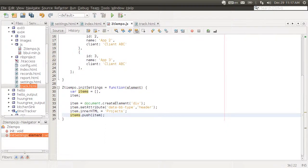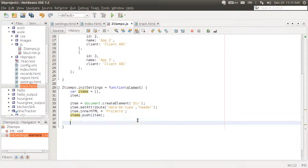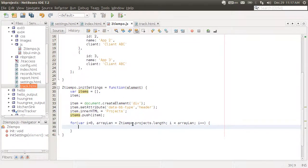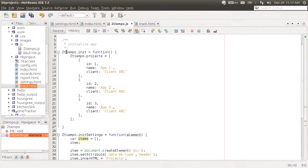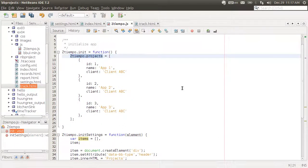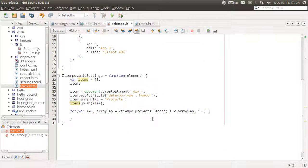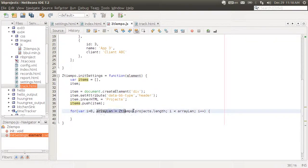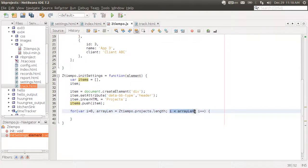What we'll do next is iterate through all of our projects. Let's remember that this is where our projects are stored. We start from zero, we get the length of the array, and then we call these as many times as elements there are in the array.